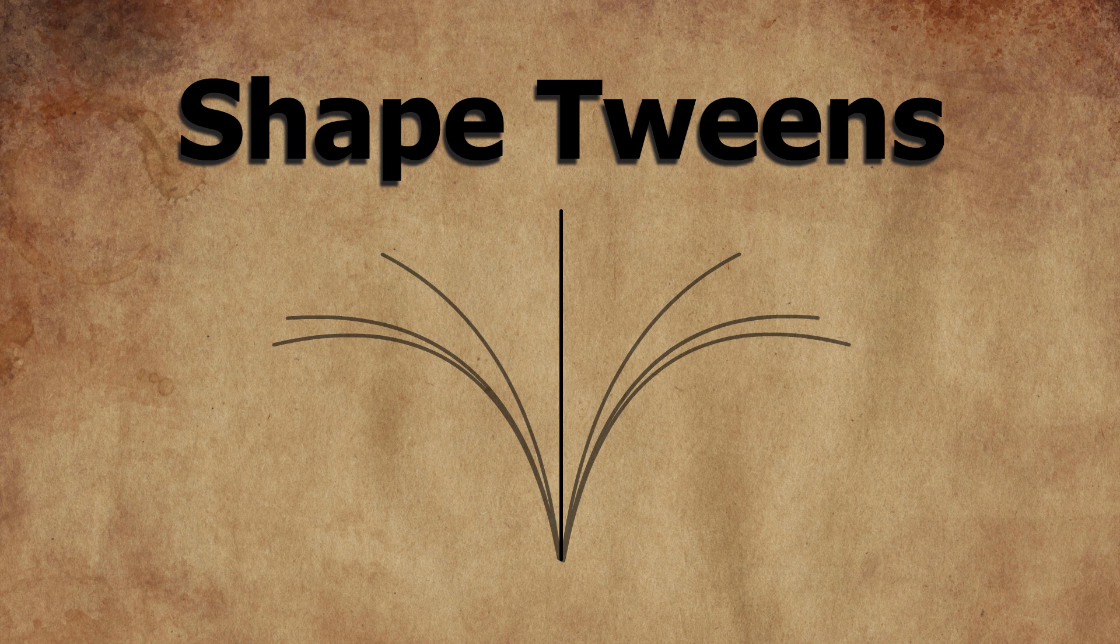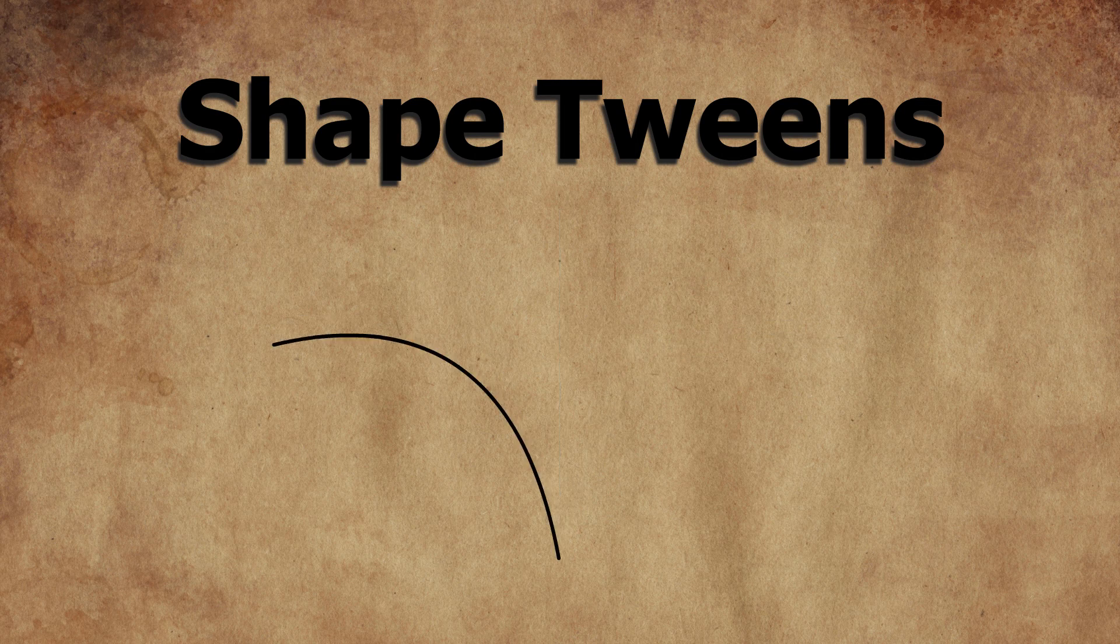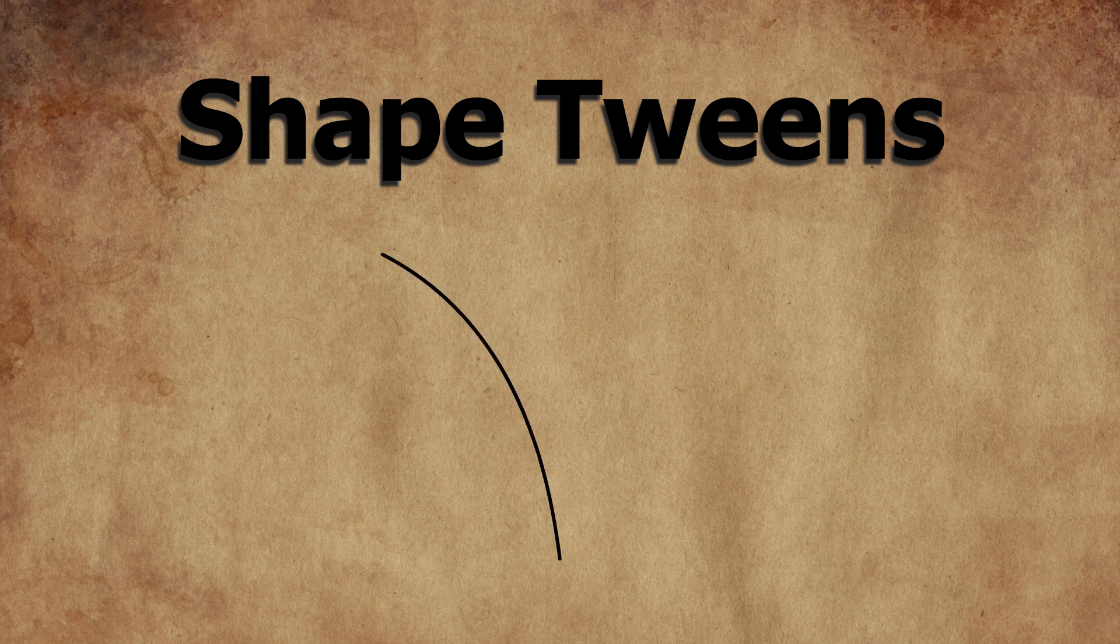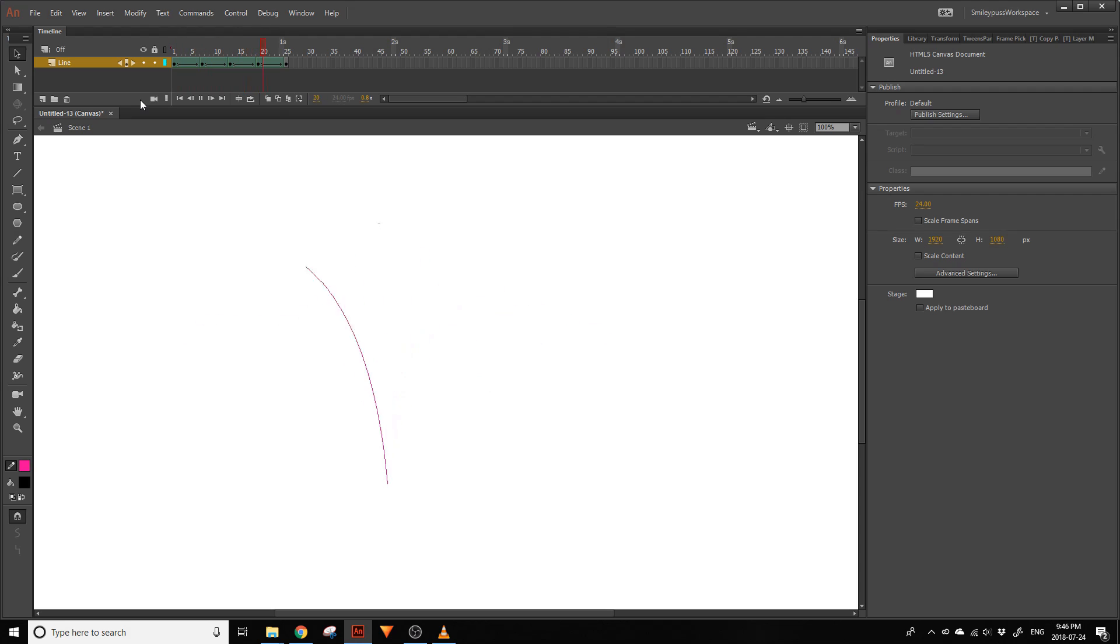In this video we'll be taking a look at ShapeTweens in Adobe Animate. ShapeTweens are a type of tween that animate either a line or a fill. We'll start with animating a line in Flash to learn the basics.